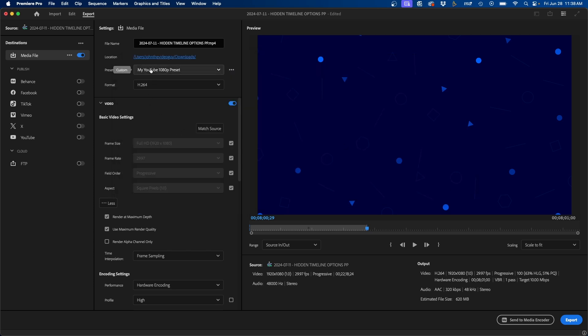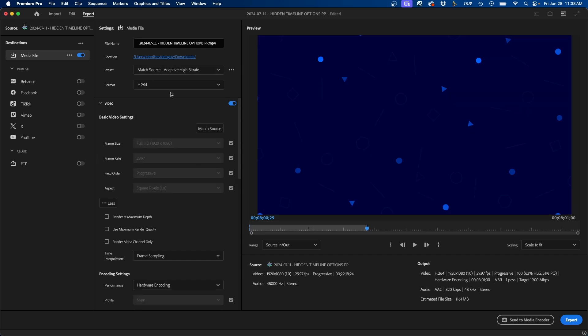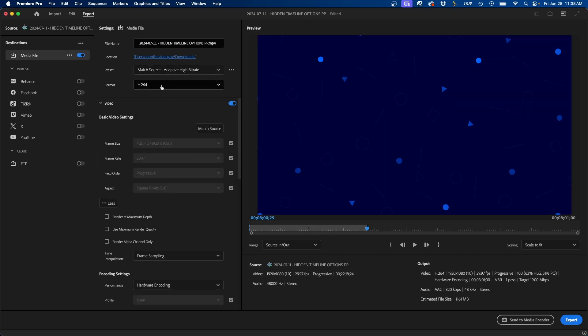And then under preset, I already created my YouTube preset, but for now I recommend starting with match source adaptive high bitrate. This will just match your video clip and your timeline. So at the very least, it will be somewhat accurate to the best settings, but we're going to tweak it even more.